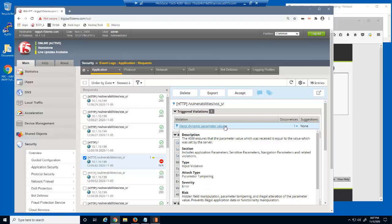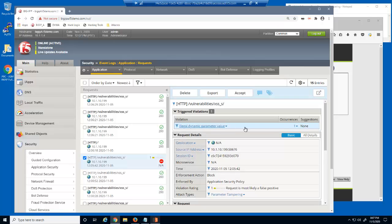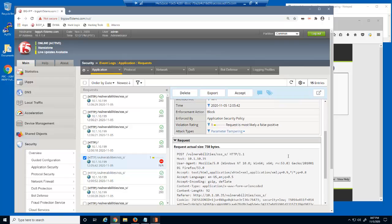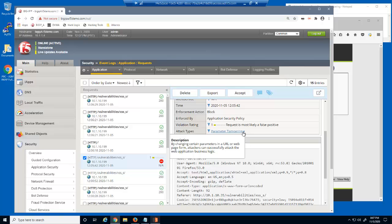Big IP Advanced WEF also displays details about this violation, including a description, the attack type, and the risk. Finally, the log file provides more details about this specific attack type.